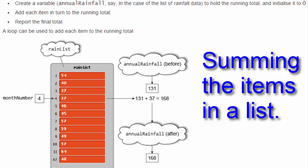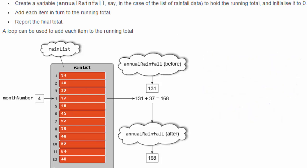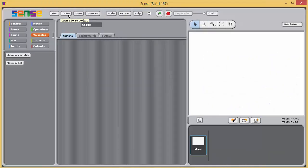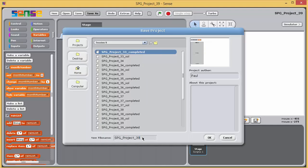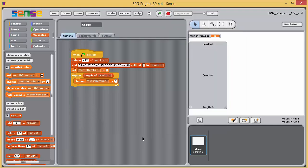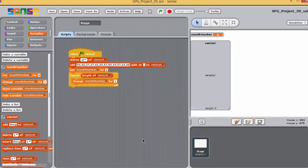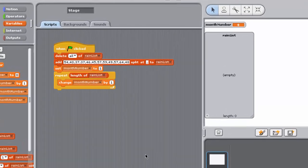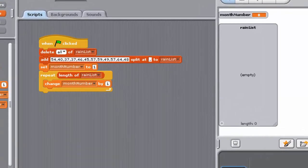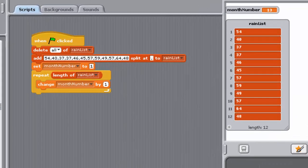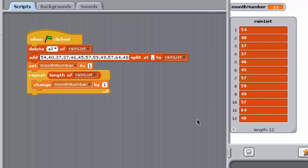In the following exercise, you'll apply this process to finding the annual rainfall for the year from the list of rainfall values for each month of the year. So open Project 39 and save it as 39 underscore SOL. This program is incomplete. The script starts by populating a list of rainfall values as in the previous exercise. The repeat block, along with the variable month number, will enable the program to loop through the list.